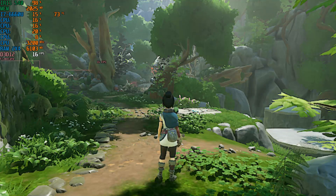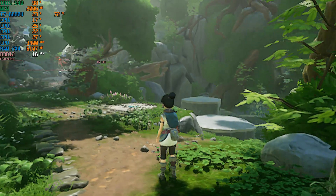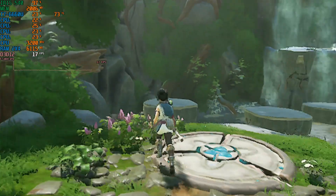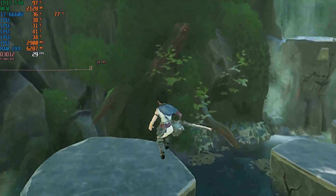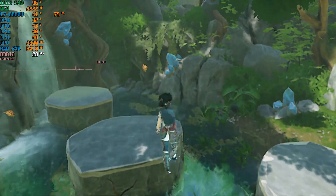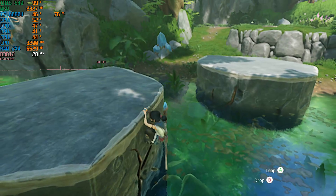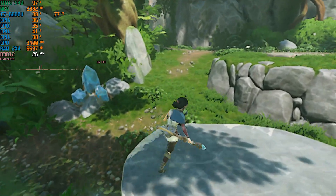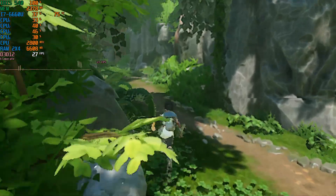Hey guys, welcome back to Jamal Rule 16. I am your host Javon and today we wrap up a brand new video. Today I'll be showing you guys how to run Kenna Bridge of Spirits on a low-end PC. For integrated graphics, we'll manage to try to get this game to run over 30fps at all times. I hope you guys enjoy this — don't forget to leave a like, comment, subscribe and stick around for more epic content.